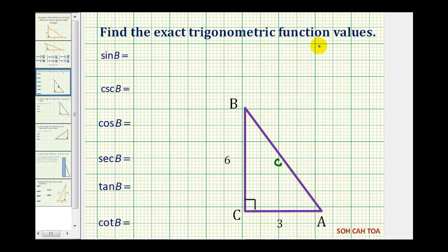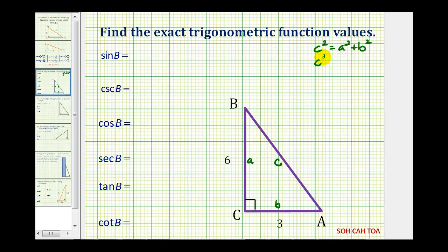Using C squared equals A squared plus B squared, where side A has a length of six and side B has a length of three, we would have C squared equals six squared plus three squared. So we have C squared equals 36 plus nine, which gives us C squared equals 45.